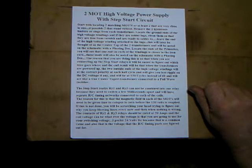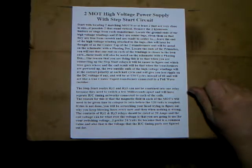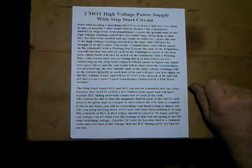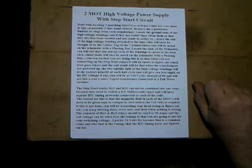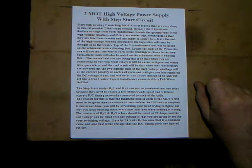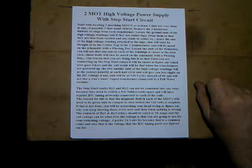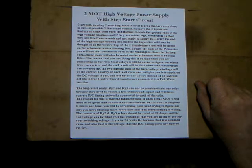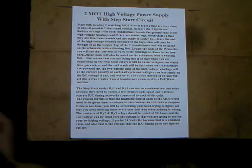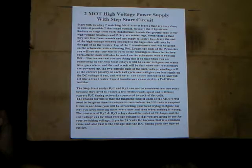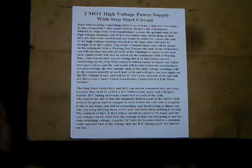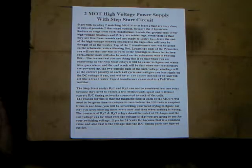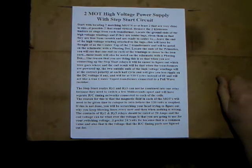Okay, take two MOT high voltage power supply with step start circuit. Start with locating two matching MOTs or at least two that are very close in size. If possible, two that stand vertical. Remove the two hysteresis limiters or slugs from each of the transformers. Locate the ground ends of the high voltage windings. They're going to be solder lugs. So you're going to clean them because they have varnish, you won't be able to solder to them. So they're ready to solder to.